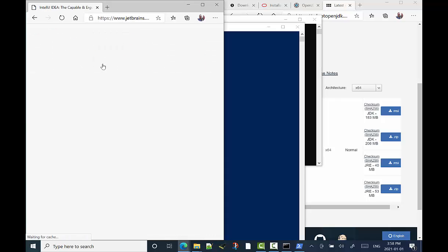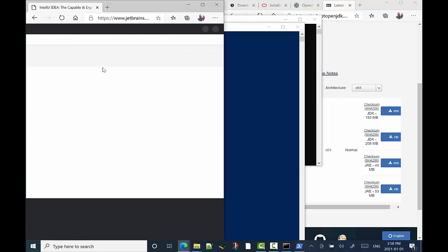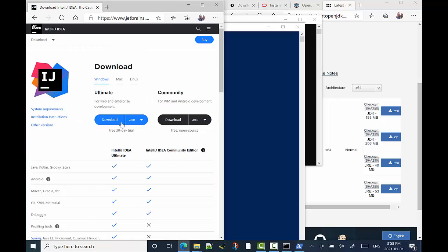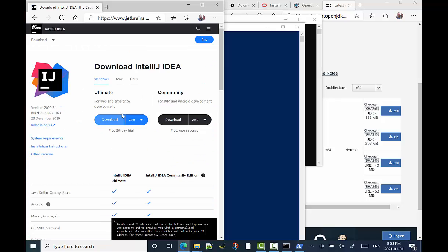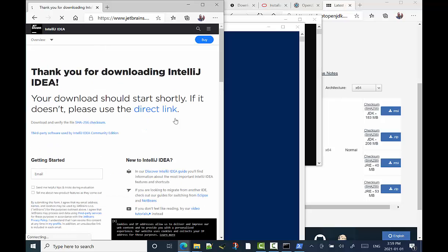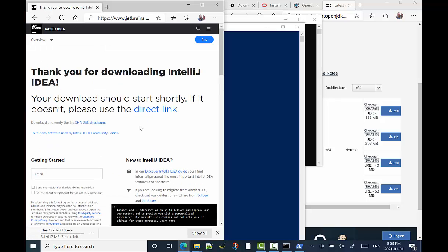Now we're going to get the IDE called IntelliJ. So we go to JetBrains. That's the company that makes it. We're going to download the community edition, the executable for it. Click on download. You can pay for the ultimate version, but the community version is just fine.